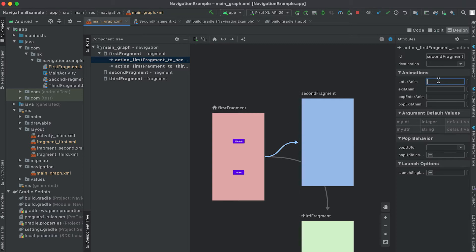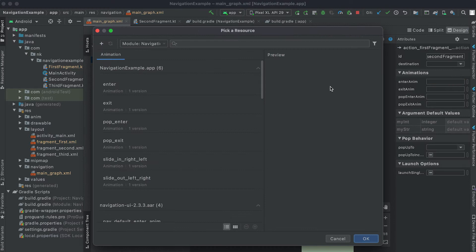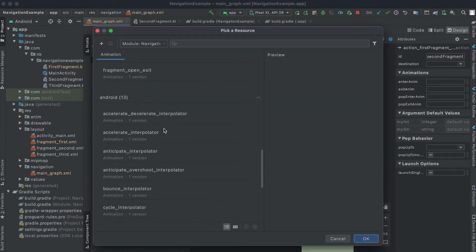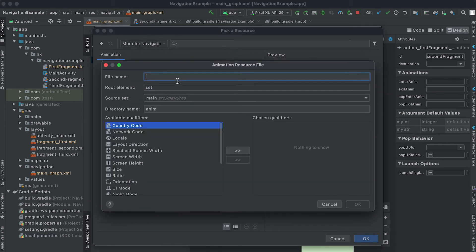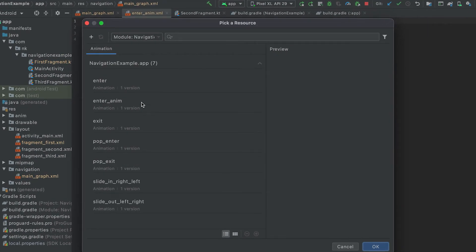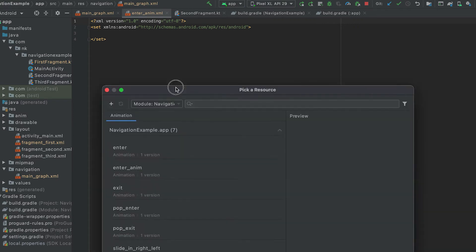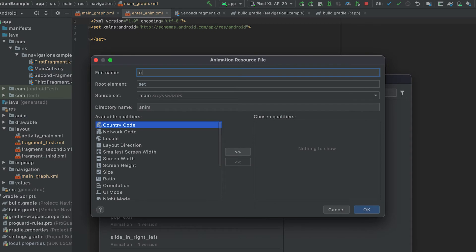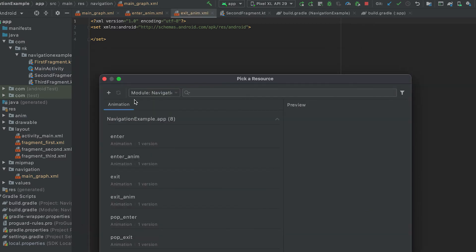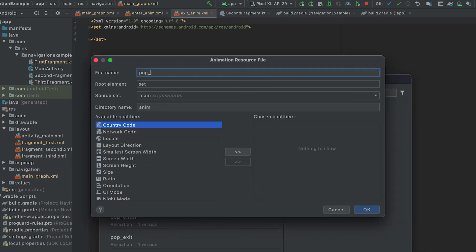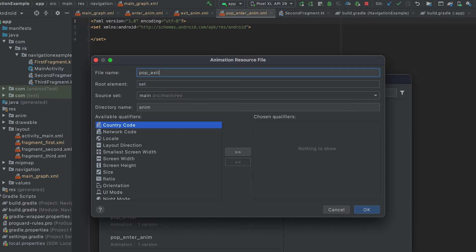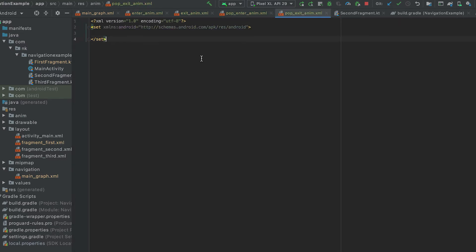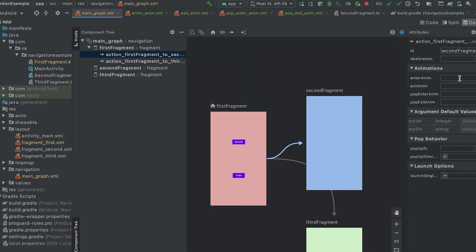First I'm going to add the enter animation. If you click the button it shows all the animation files currently in the app, and you can also create a new one. Let me create a new animation resource file — I'll name it 'enter_anim'. Click OK and it creates the file. Similarly, let me create one for 'exit_anim', one for 'pop_enter_anim', and one more for 'pop_exit_anim'. So we now have four different animation files.